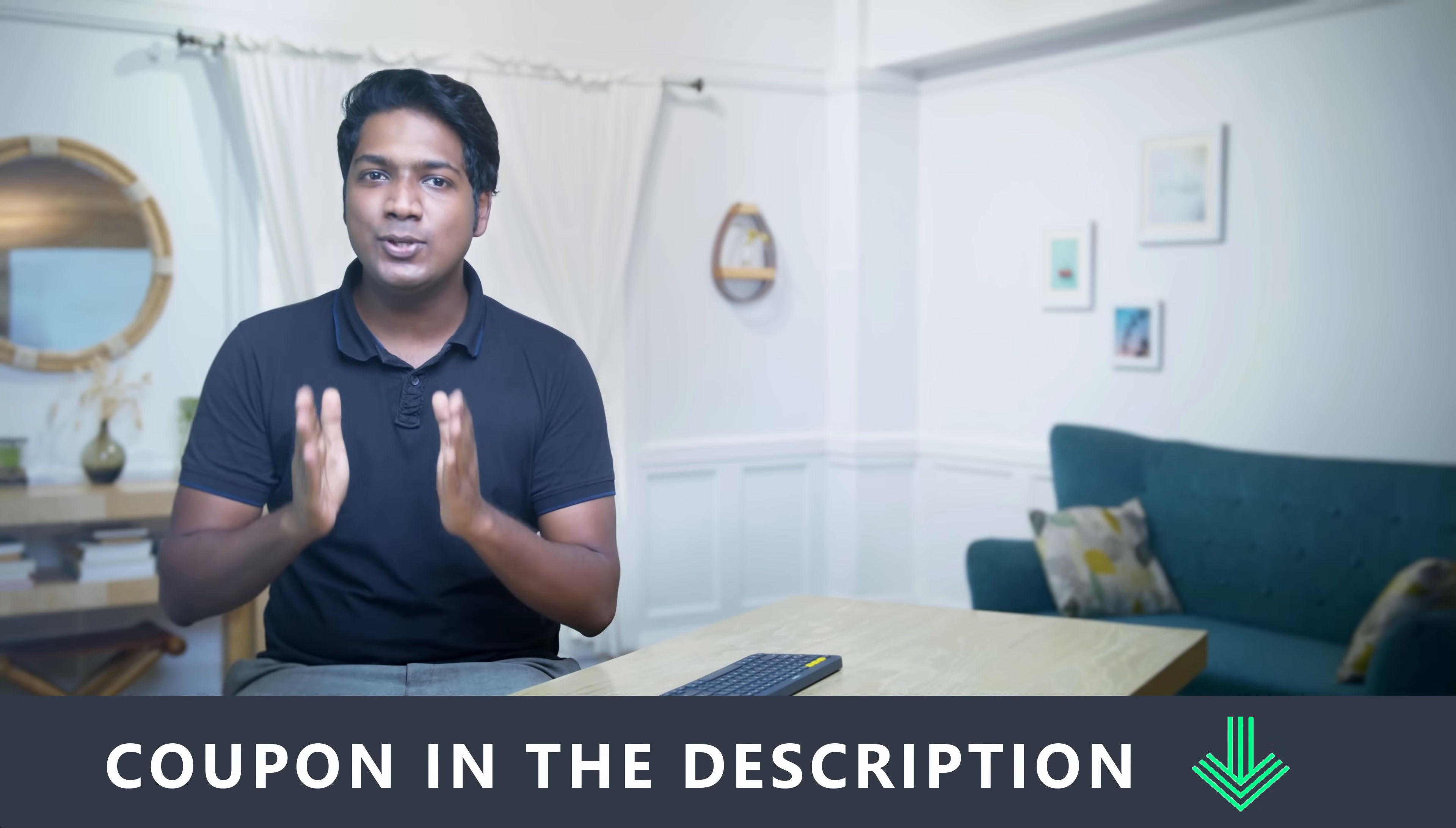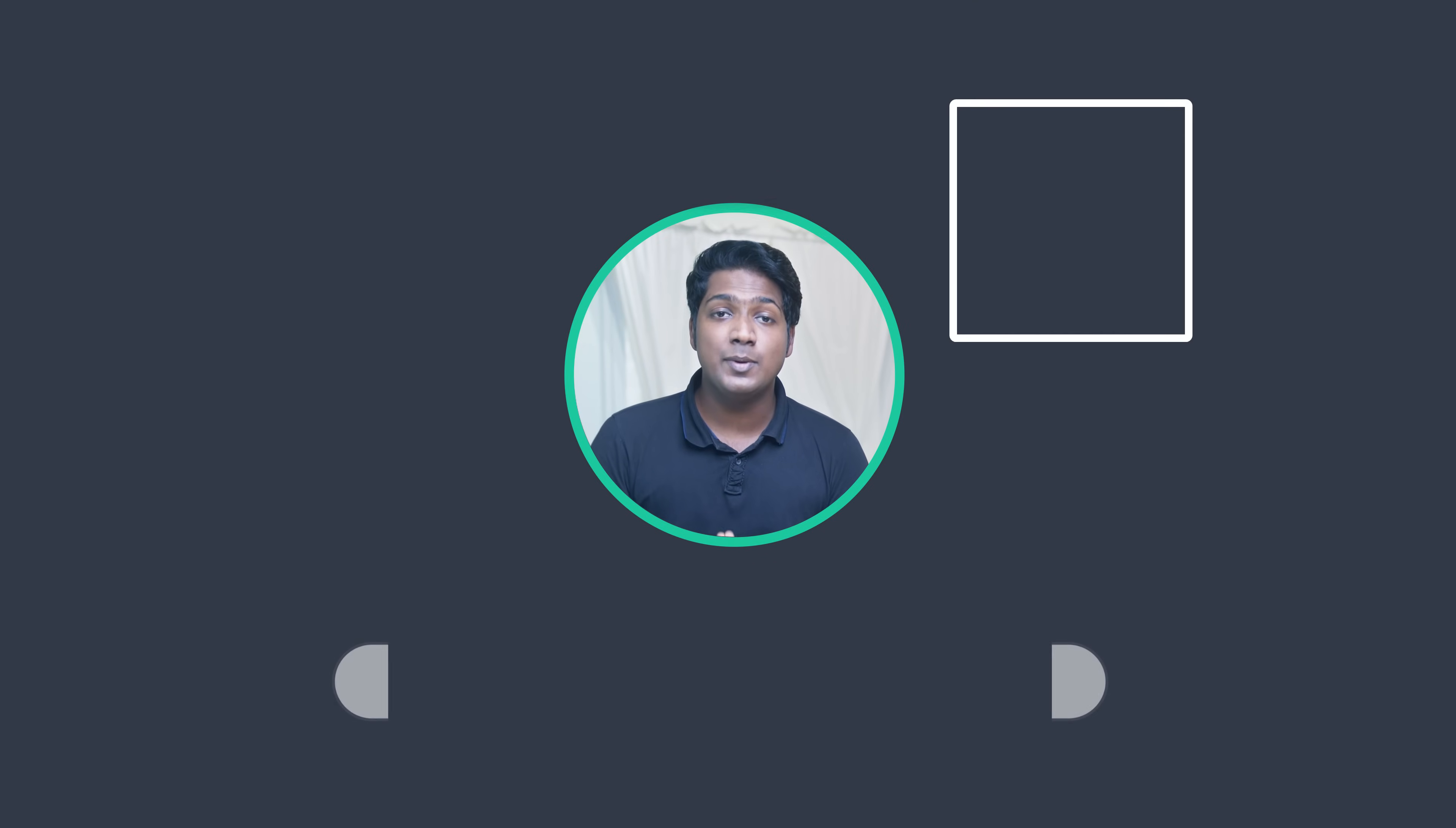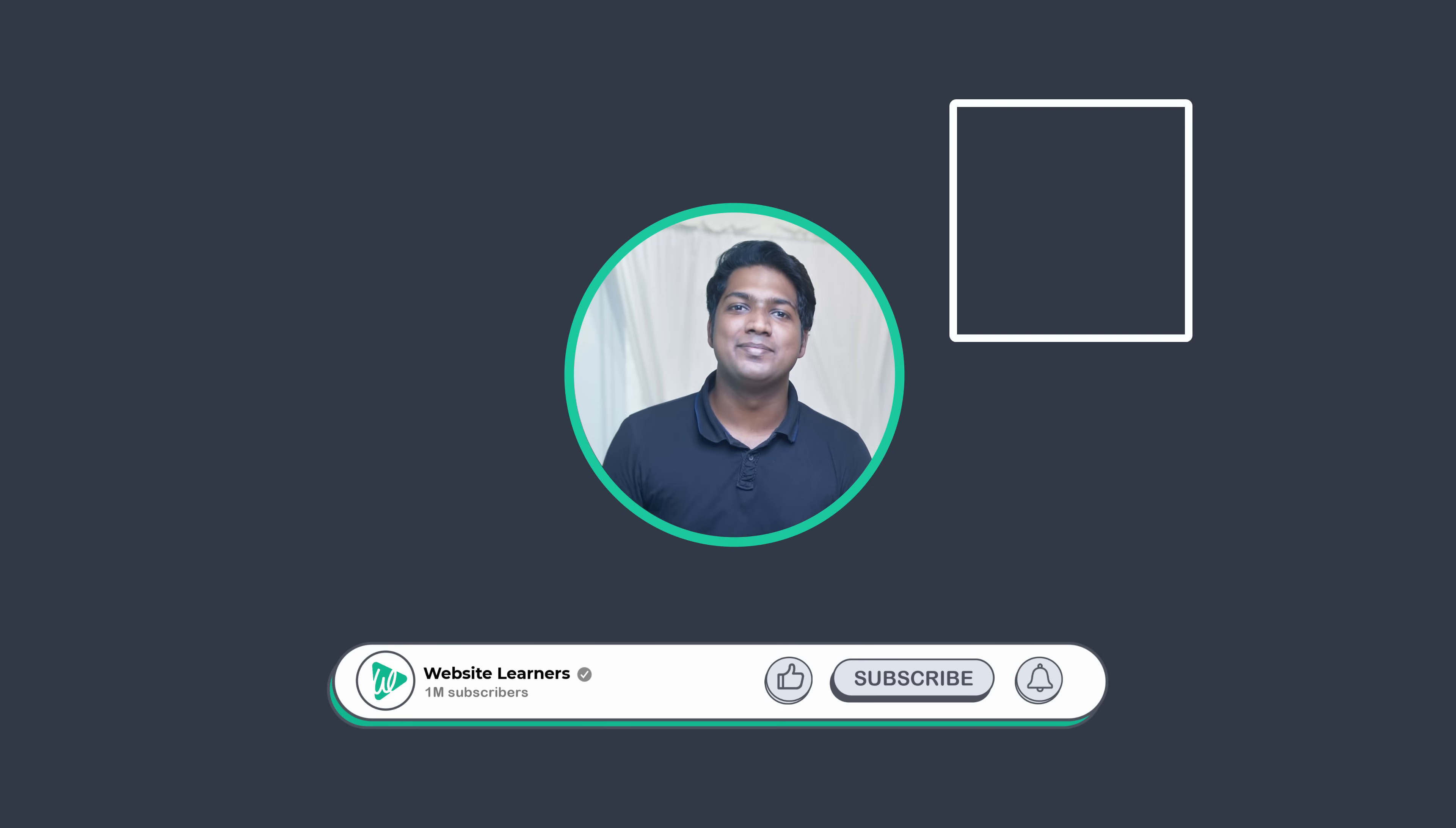Now to visit Fiverr, just click here, and it will take you to the page where you can place an order. You can also use the coupon in the description to get a discount of 10% for the gigs you order. So start getting your tasks done on Fiverr. Also make sure you click the subscribe button to see more videos from us. So thanks for watching, I'll see you in the next video. Take care. Bye bye.